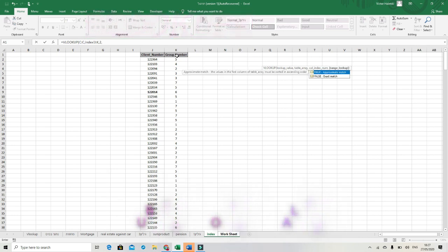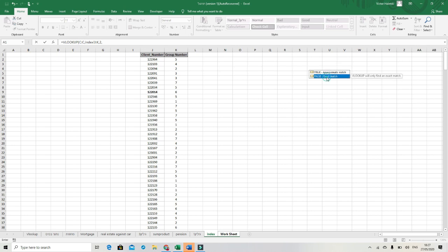After that comma, we need to choose false, because false gives us exact matching in the second sheet. Double click on the false. And we close our formula. And enter.